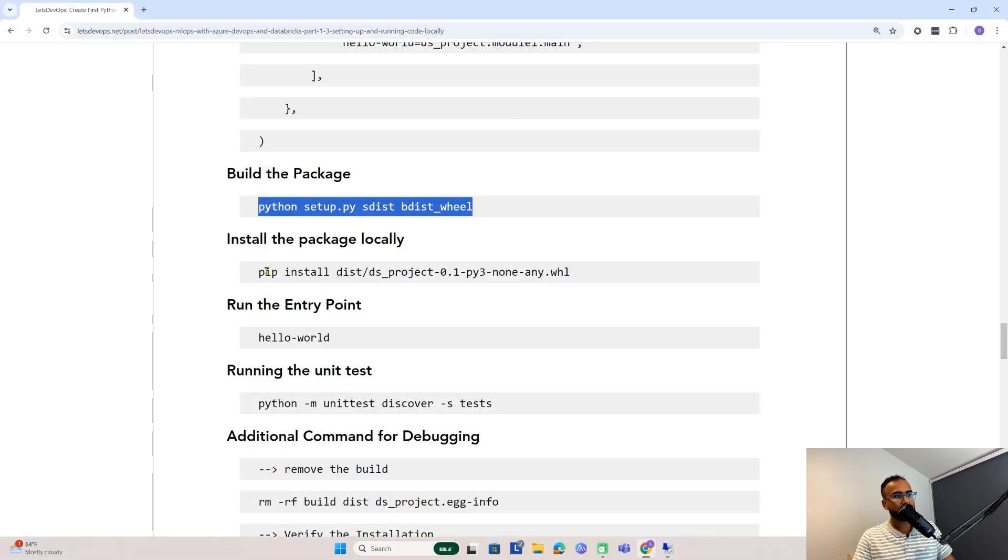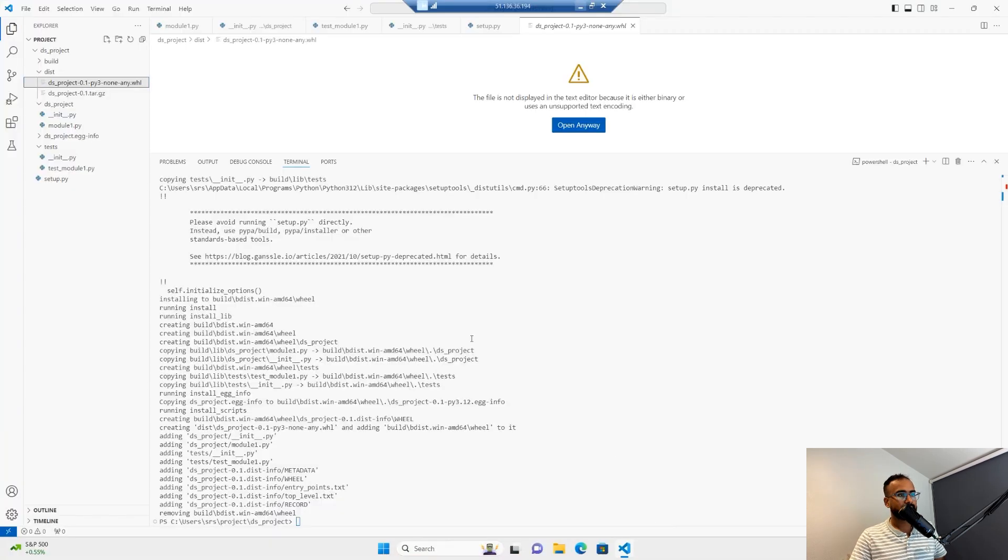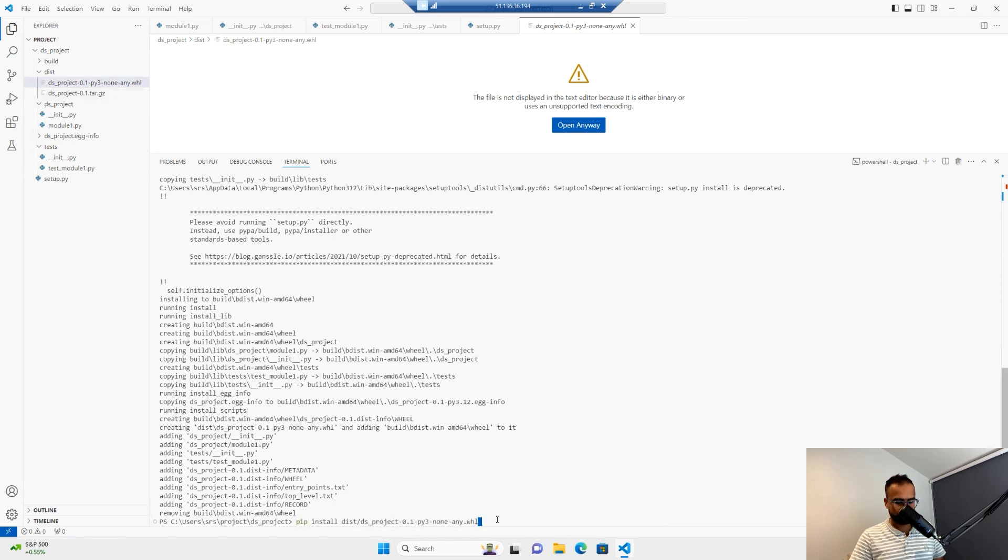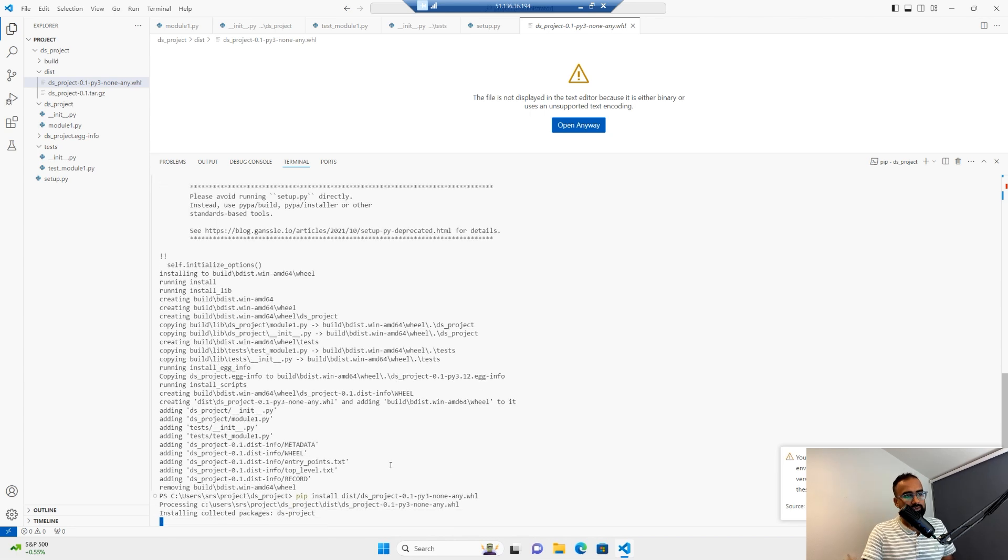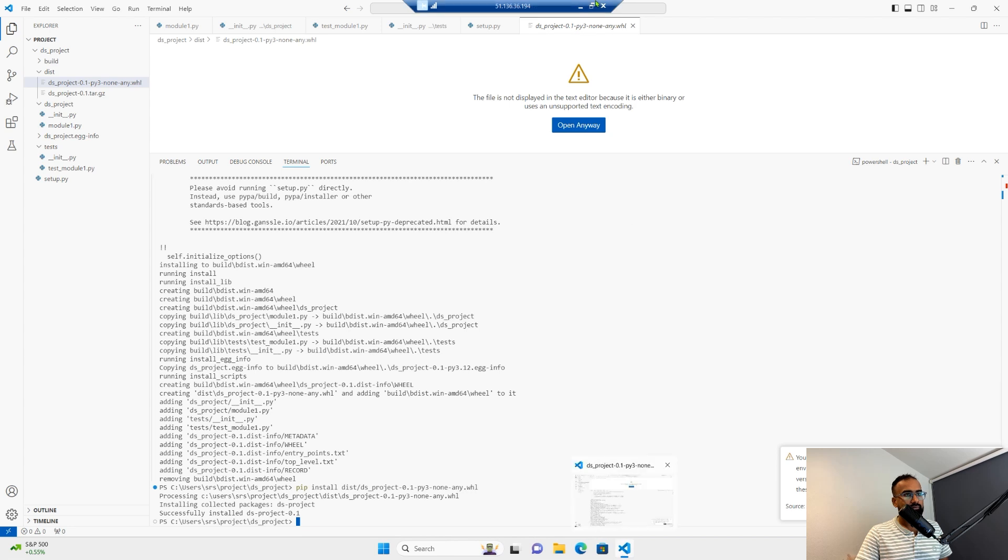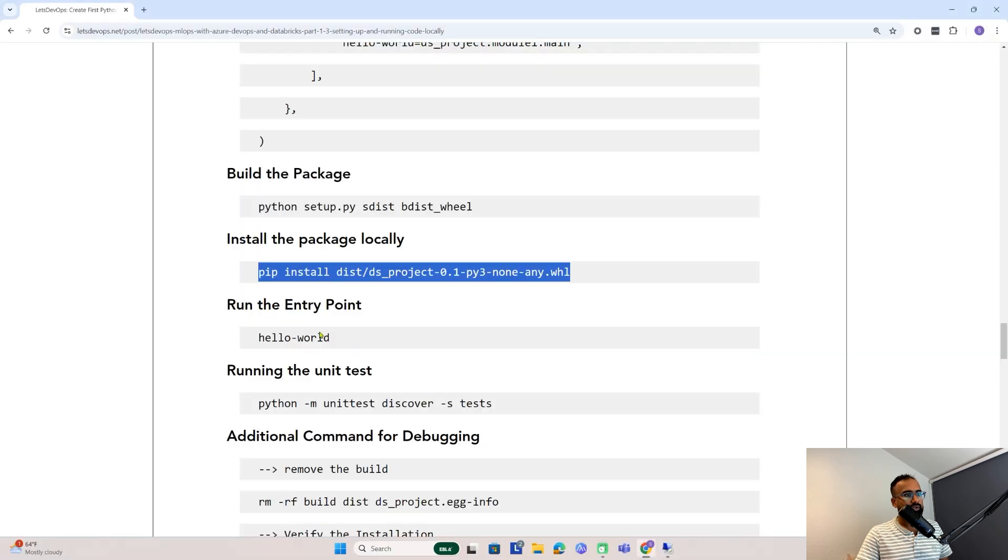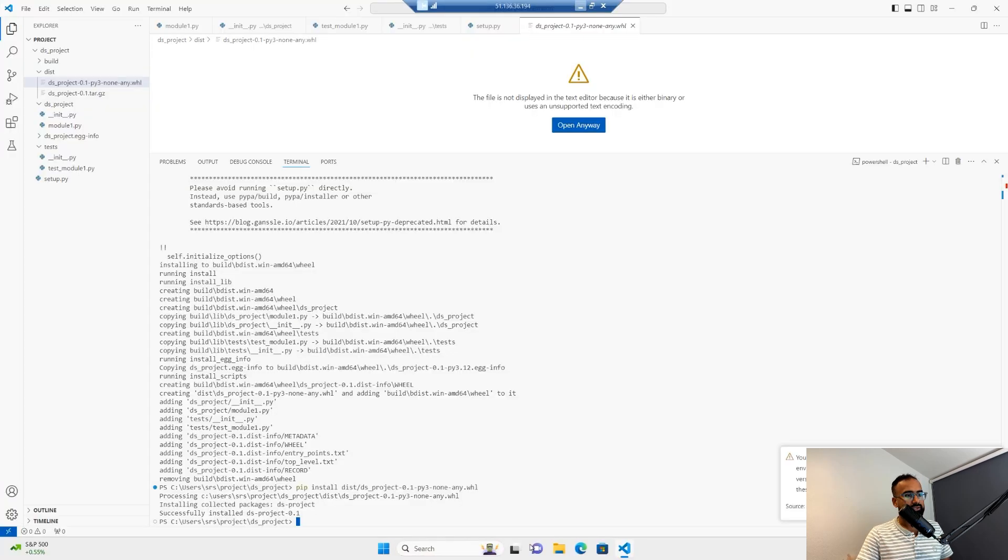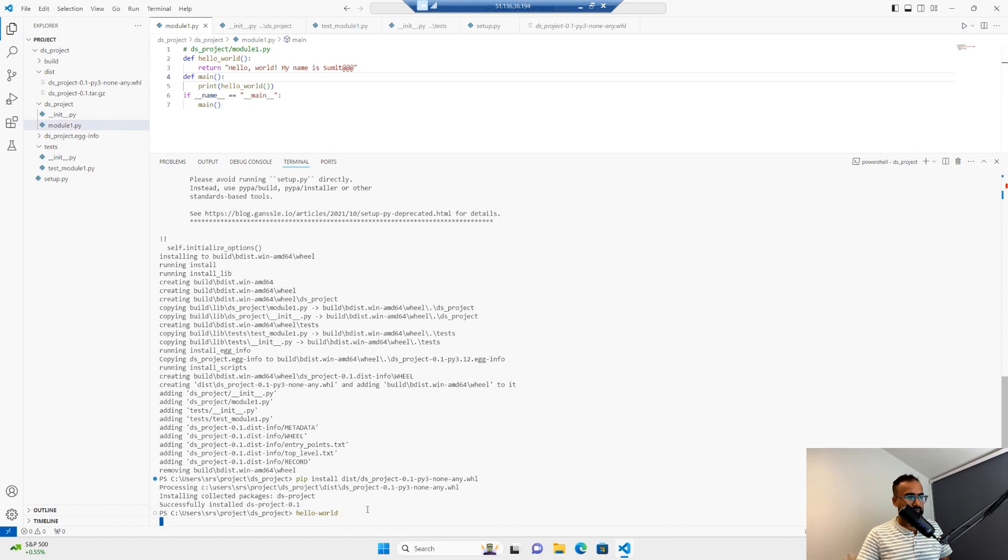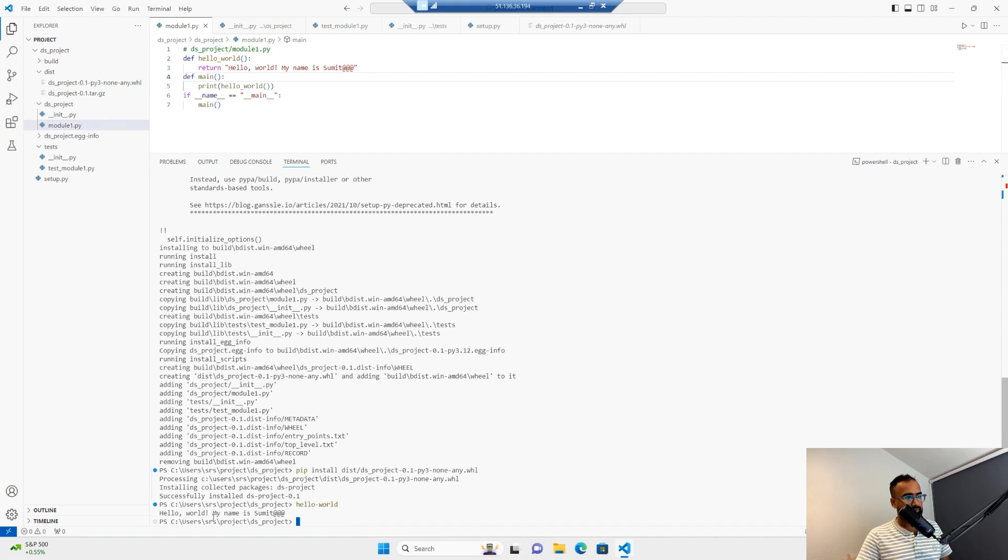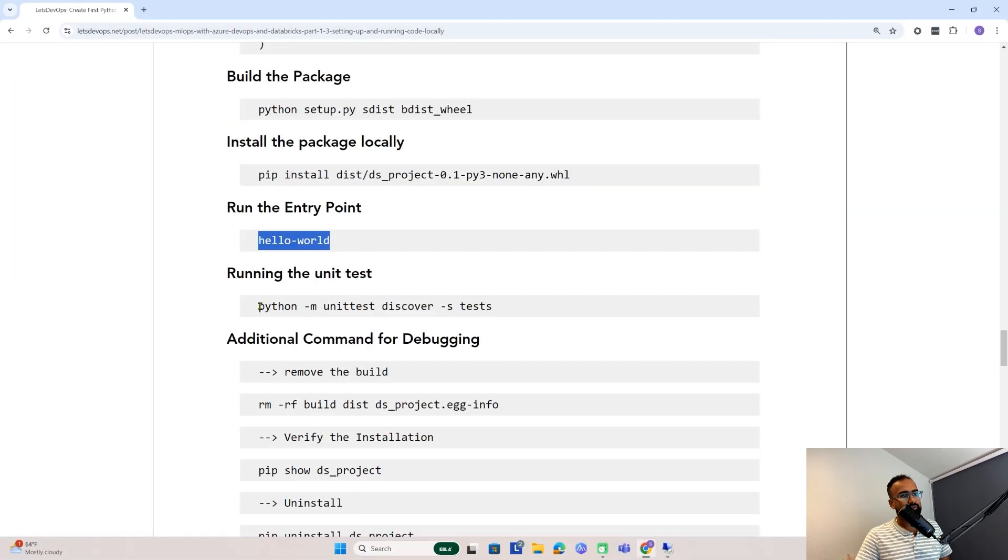Now the next thing we need to do is install it locally. Make sure the package has the same name as what we have here. Now it's installing the Python package locally. Now it's installed. We'll try to run our entry point. Once I run this, it should display the message we have written in module1.py. It should display hello world, my name is Sumit. Yeah. As you can see, now it's running.